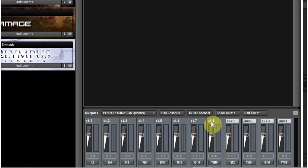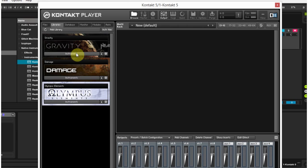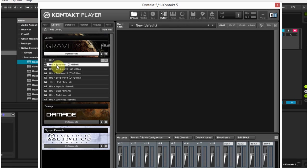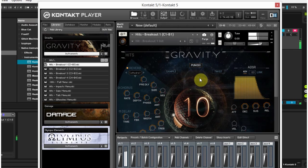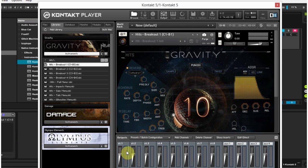We can see that we have eight stereo outputs and it goes up to 16. Now we need to do a couple more things to have control over these instruments inside of Ableton Live. I'm going to load a Gravity instance inside of here. That's just me hitting the keyboard, and you can see that Stereo ST.1 is showing us that that's where the audio is coming out.